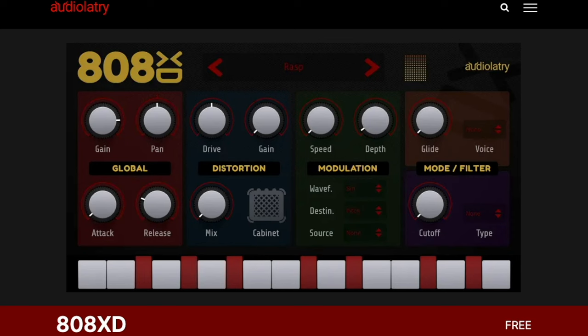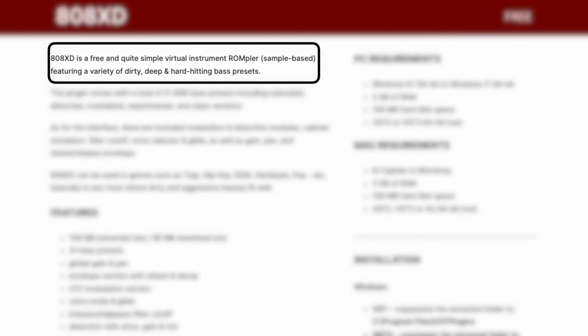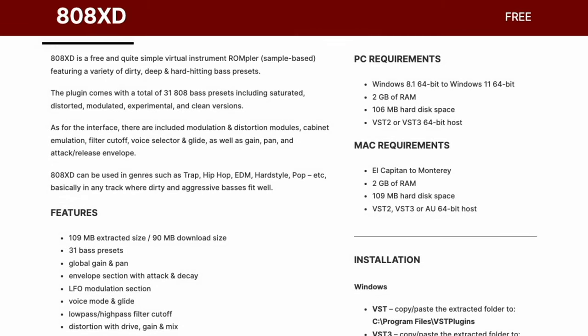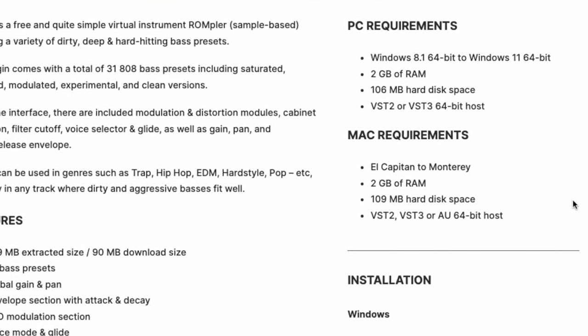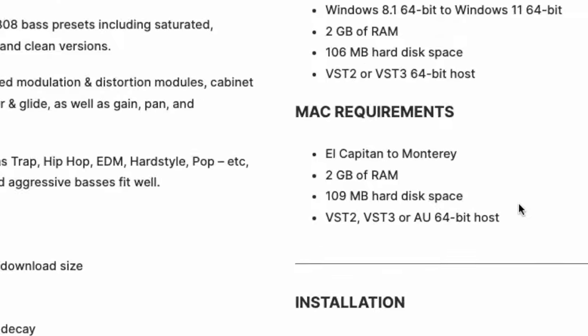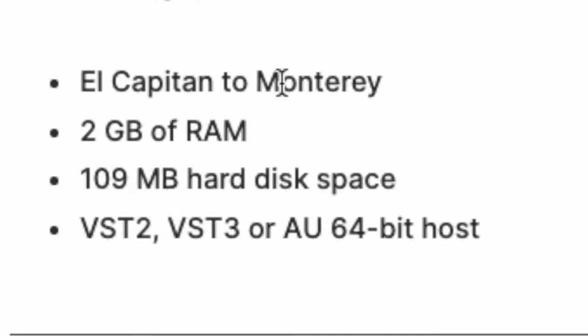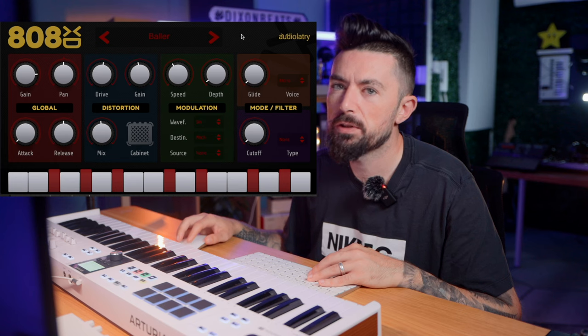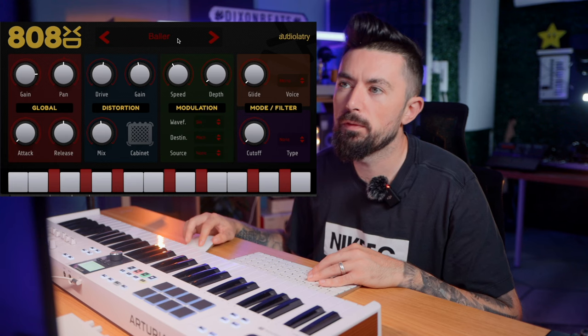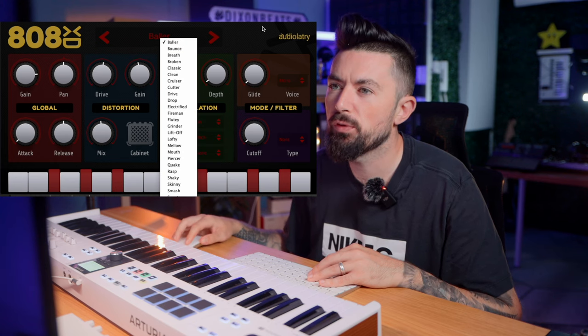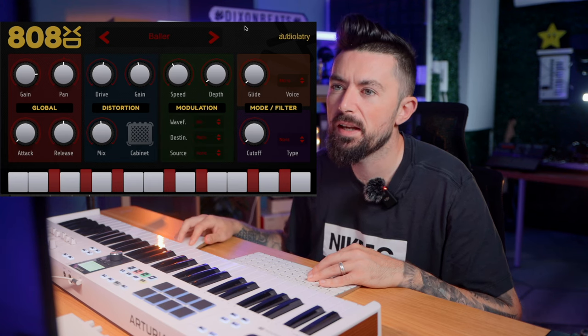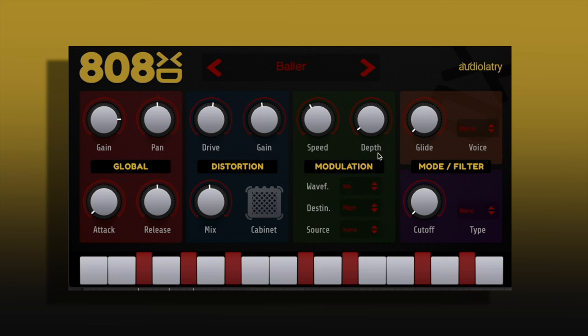Next up is this 808 VST by Audio Latere. This is a free and quite simple virtual instrument. I noticed on the Mac requirements it says El Capitan to Monterey — I use Ventura and it works fine. This is what it looks like inside your DAW. It comes with a bunch of presets and different ways to affect those presets further if you wish.